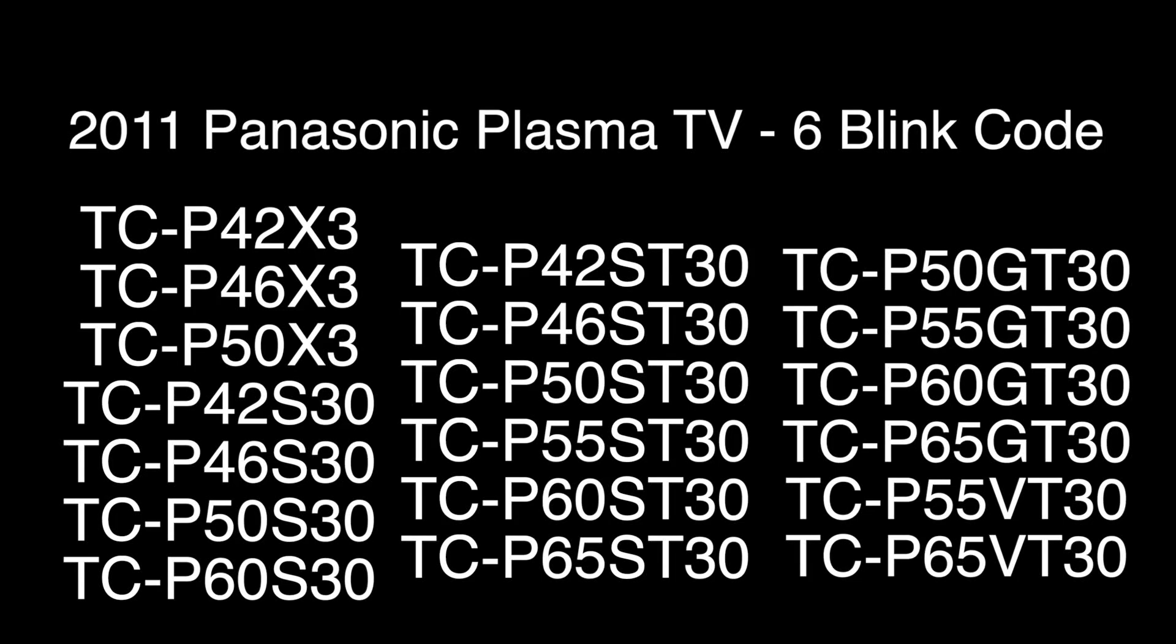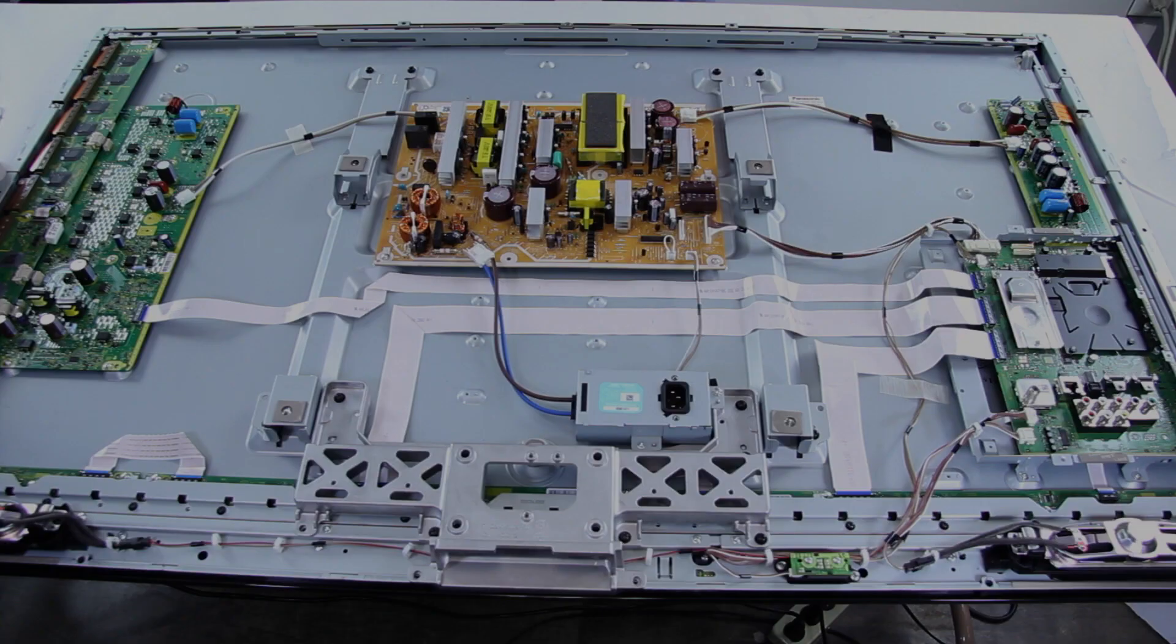Again, these are the following models that this video will work for. Please remember if you have a question to comment below the video in the comment section. Please include your TV model number, the symptoms that your TV is showing, and any other details that you think will be necessary for us to identify a replacement part for you.